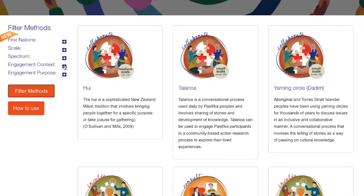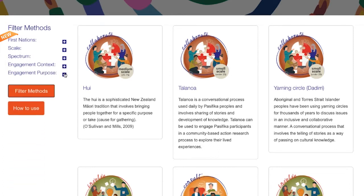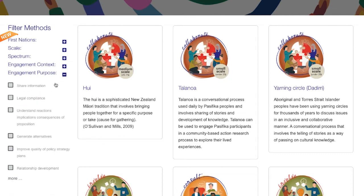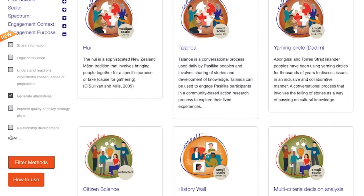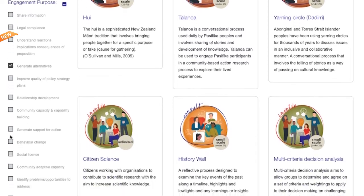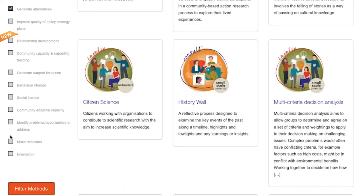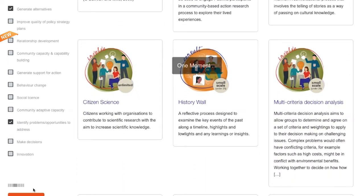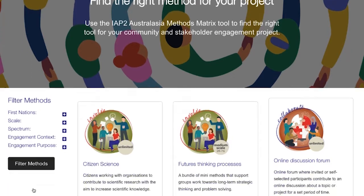And I have a very highly complex topic that I need to deal with, and I am looking for generating alternatives or identifying problems or opportunities to address. Enter in my filters and out pops options for methods that I can choose.